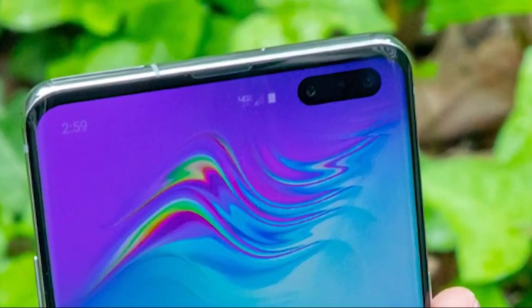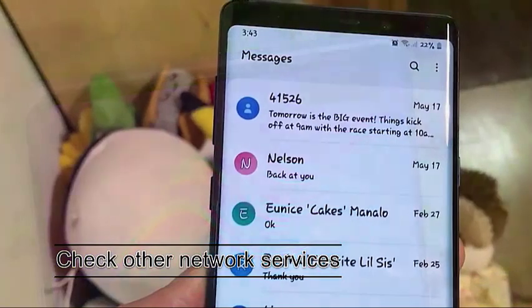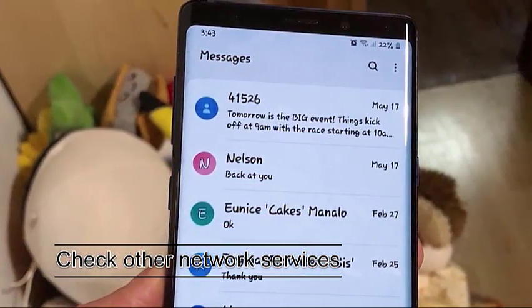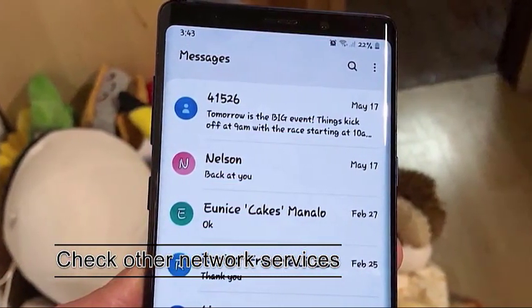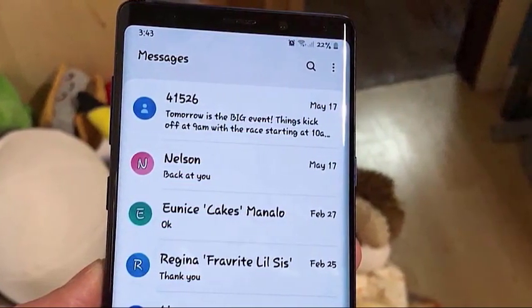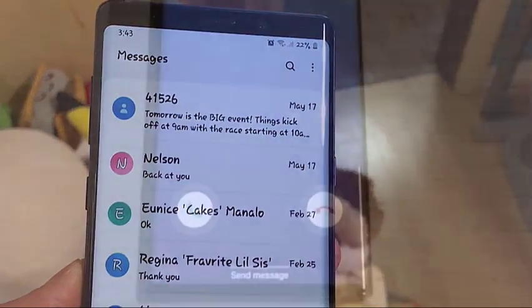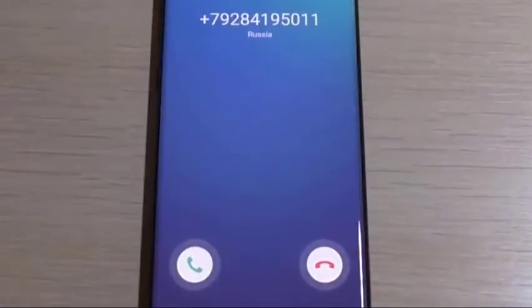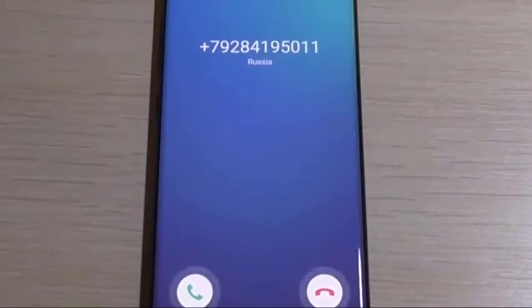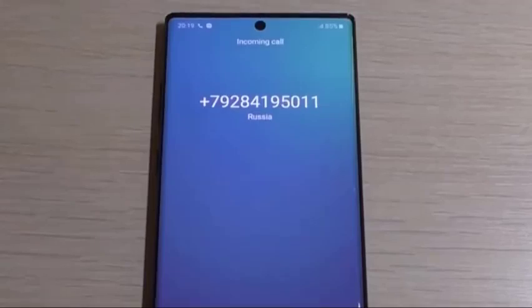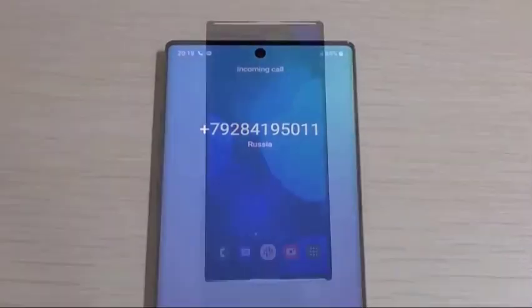Next, check other network services. If voice calling or texting do not seem to work where you are, there may either be a poor signal issue or an ongoing network outage. Make sure that you talk to your network operator to see if there's anything they can do to help.